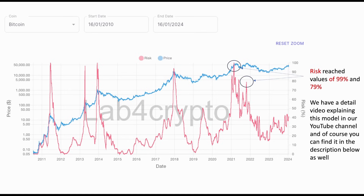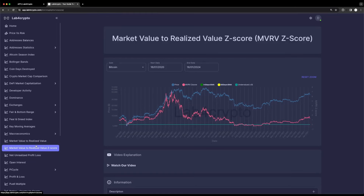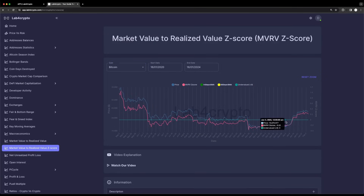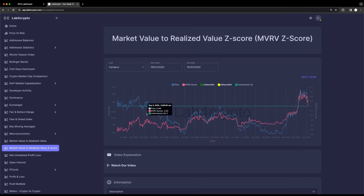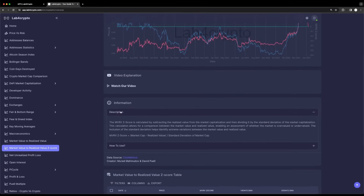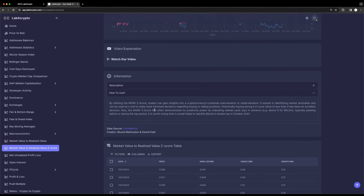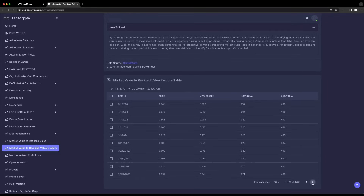Let's go back to the platform to showcase the MVRV and MVRV Z-score. From the menu on the left, you can click on MVRV and MVRV Z-score and monitor both values for various coins, finding periods of overvaluation and undervaluation. We have a line for undervaluation, while the overvaluation threshold depends on the specific coin you are checking. As always, you will find a video explanation section, a detailed description, a how-to-use section, and a table with all the data shown in the graph for further exploration.